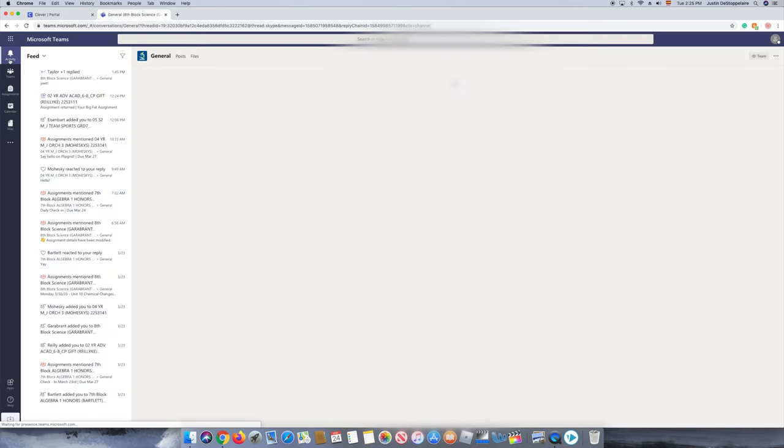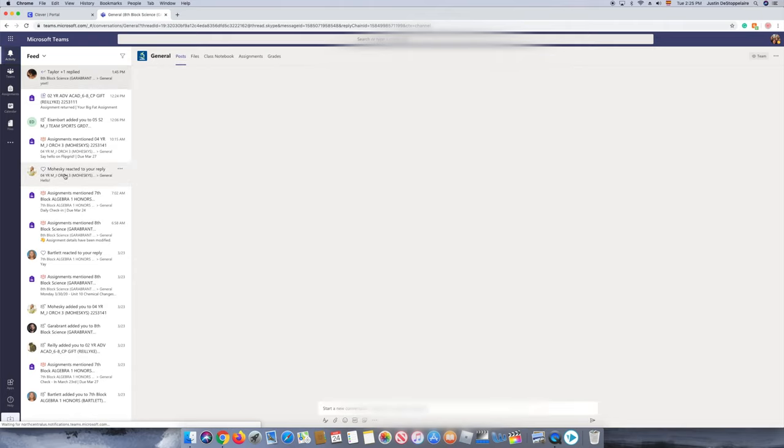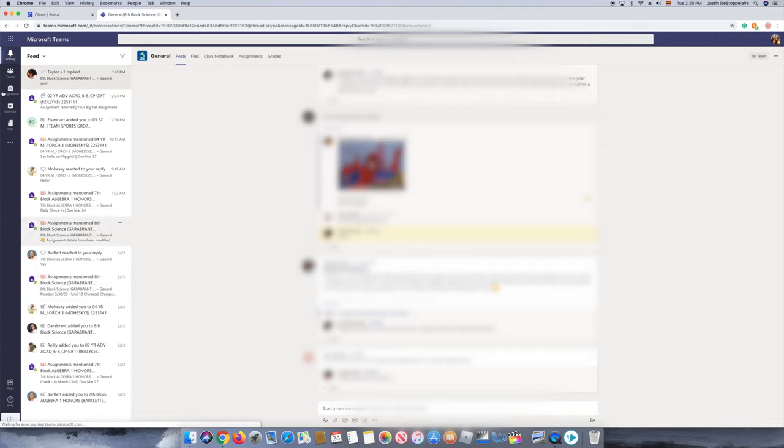You press Teams and you can see I'm on the activity button. It shows all your feed, all the notifications, and if your teacher has posted any new assignments, it shows up right there.